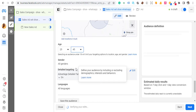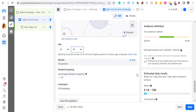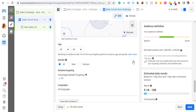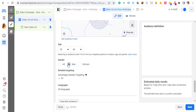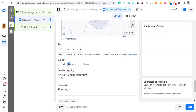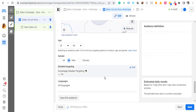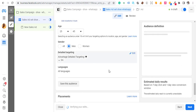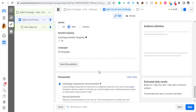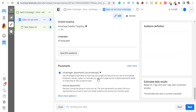You can do detailed targeting but for now just leave it as is. Make sure you change the gender based on what you're selling — if you're selling men's things, select Men; if you're selling women's things, select Women. You want to make sure your product or service is targeted to the right audience. You can check my other videos for a detailed explanation on this. Then hit Next.